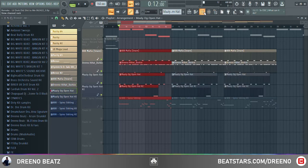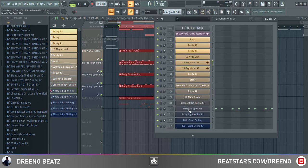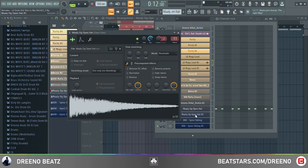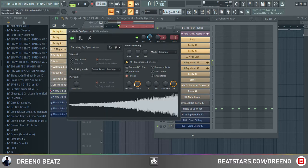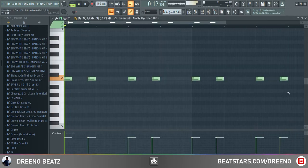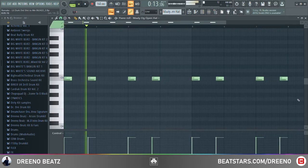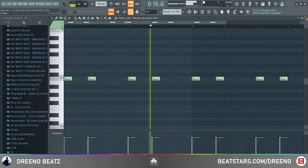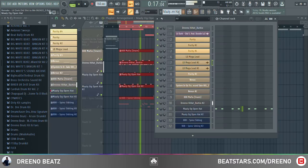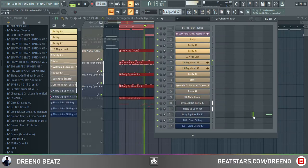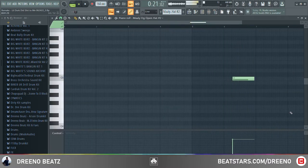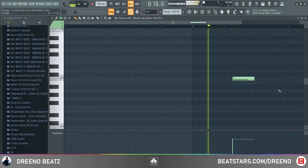Next we have a couple of open hats coming in. For this I just used one from a MOLLE RAW drum kit — the OG open hat. And then I also took that and reversed it for a separate one. Here's the reversed.